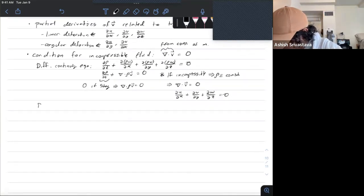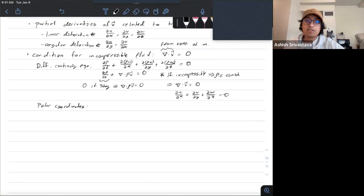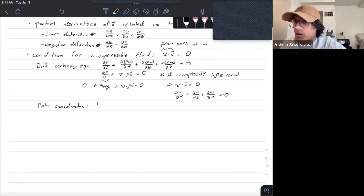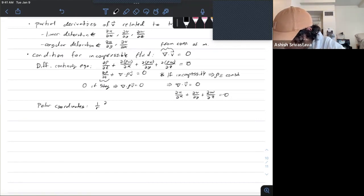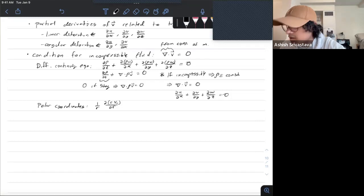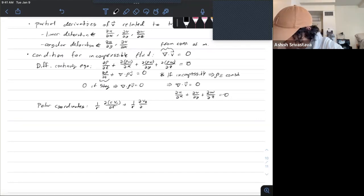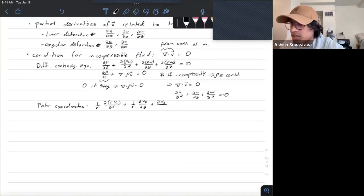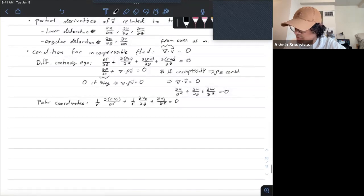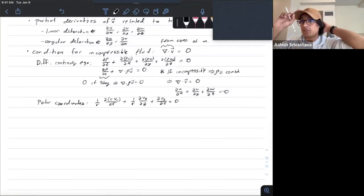In polar coordinates, the continuity equation is: (1/r)·∂(r·v_r)/∂r + (1/r)·∂v_θ/∂θ + ∂v_z/∂z = 0. In this case I'm assuming steady-state flow, so there's no transient term.